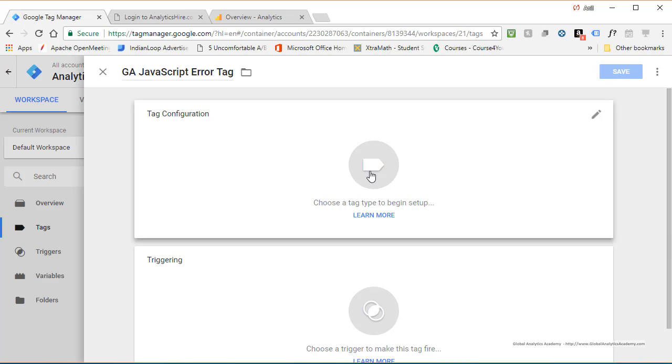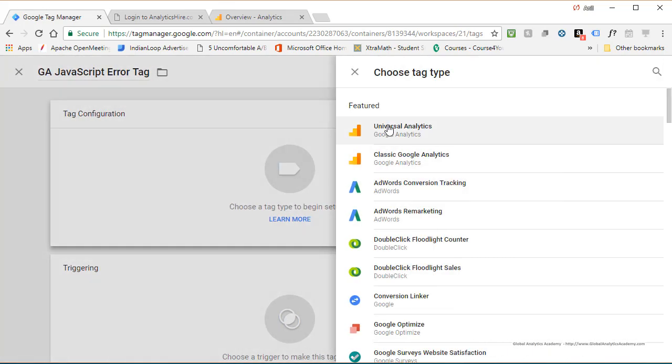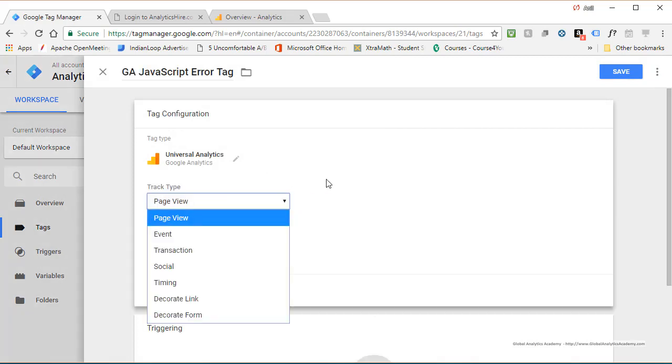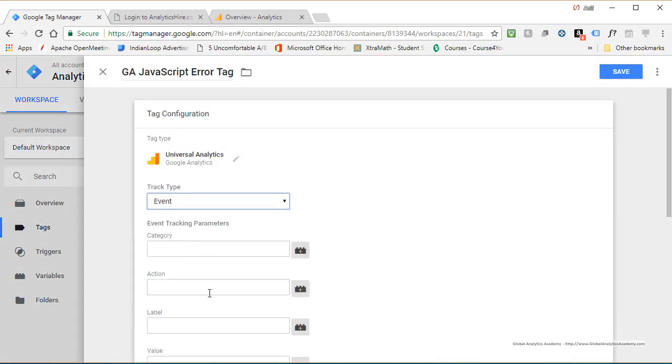Click in the middle to configure it. Universal Analytics, and we are going to capture it as an event. So go ahead and click on event. And you've got category, action, and label.